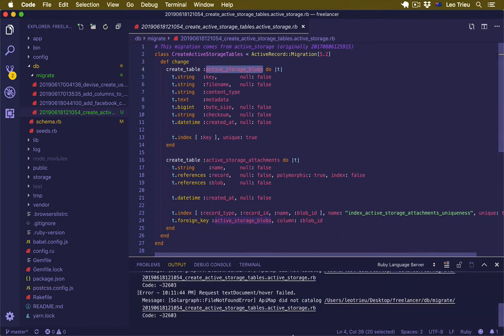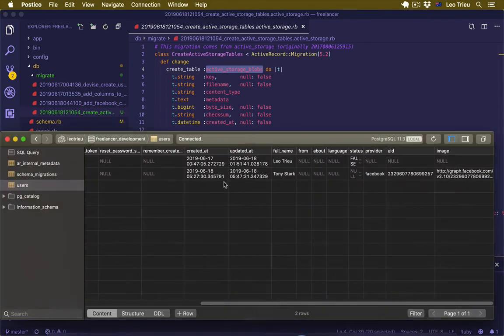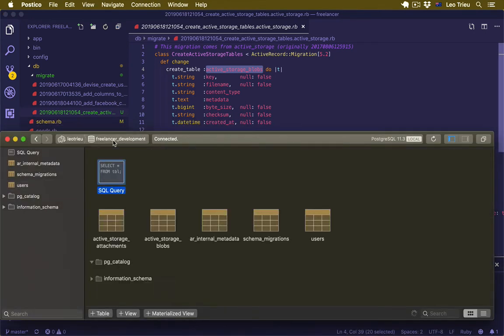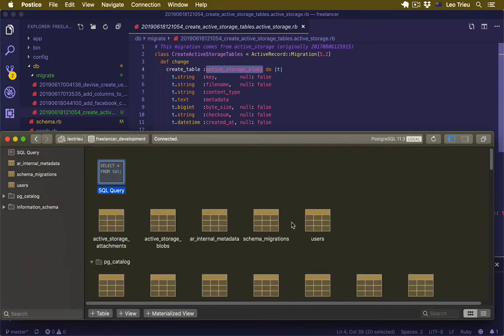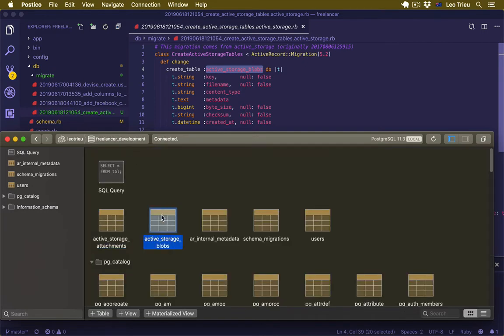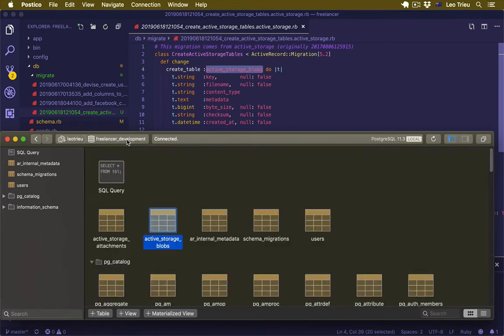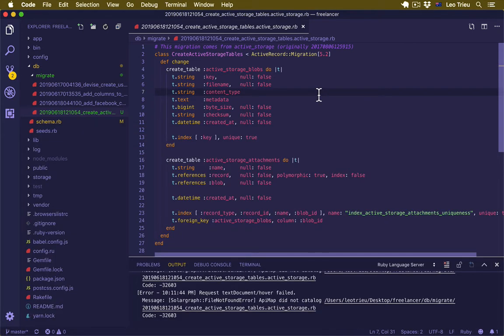If you want, you can go to Postico and check. Go into freelancer_development and here are the two files. First one is active_storage_attachments, double click on it, you don't see anything here. For the blobs you don't see anything here either. That's fine, we can come back to them when we upload the photo in a bit.